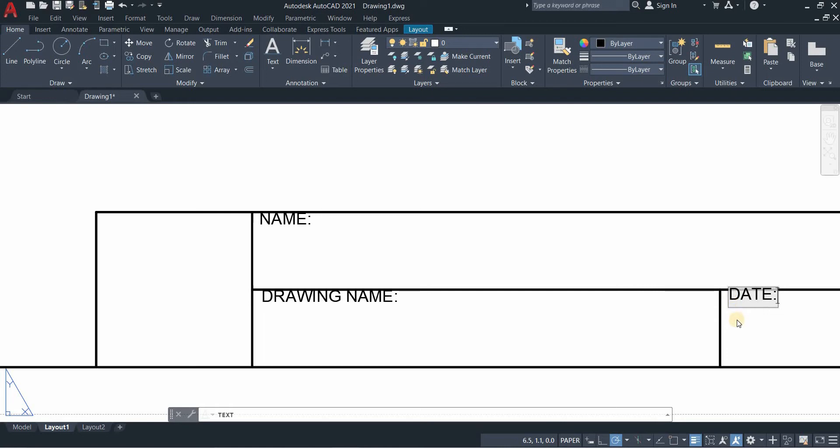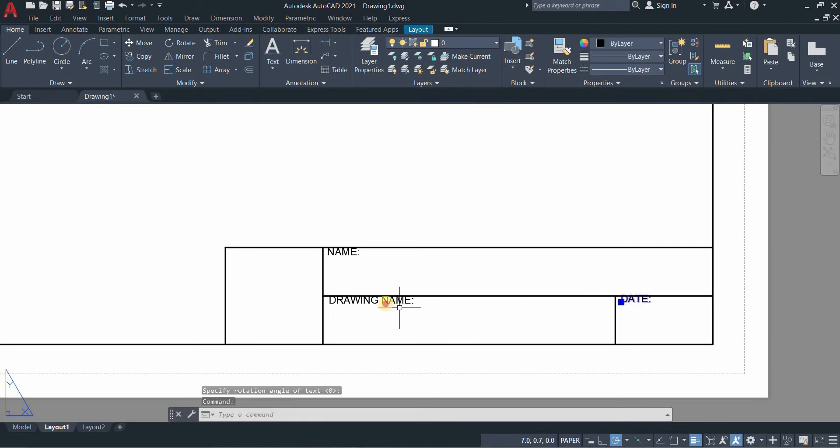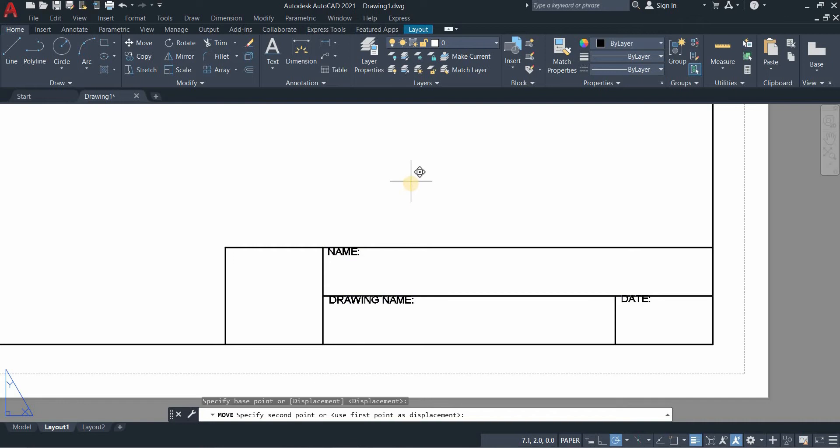Below is drawing name and then the date. Don't worry if it's not aligned to your title block, we can just move the text later once we're done. Let's click the text so we can align it inside our drawing.